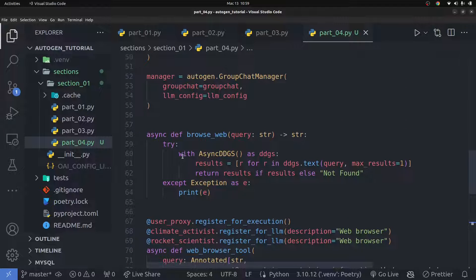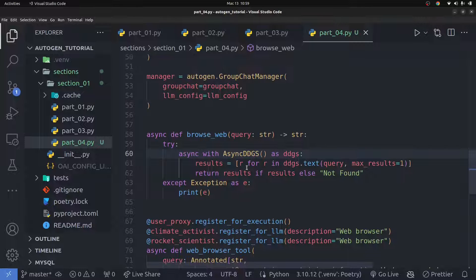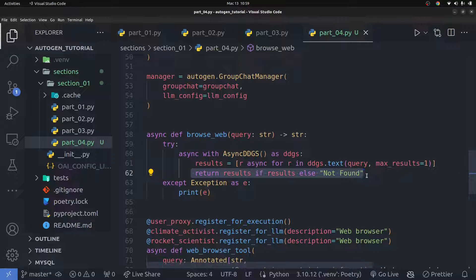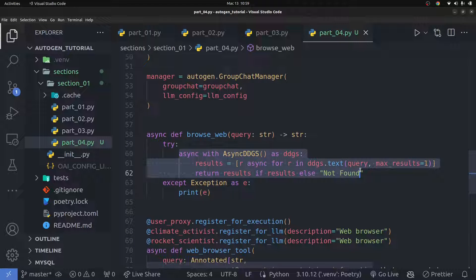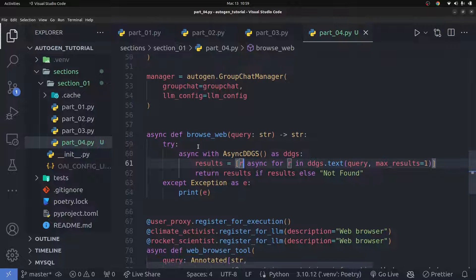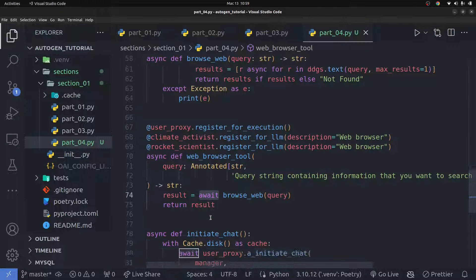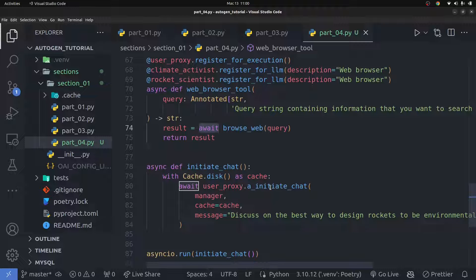I quickly noticed one error: I need to make the context manager asynchronous using `async with`, and also use an asynchronous for loop inside the browsing tool function. So I'll add `async for r in <duckduckgo_search_results>` and then return the results. So when you have an async function, you need an async context manager and an async for loop for this to work properly.